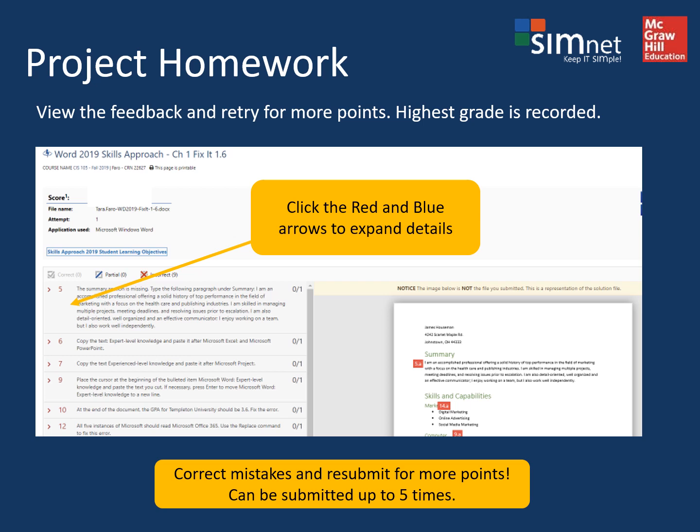This is important: expand those arrows and you'll see the feedback that tells you exactly what needs to be done. It might say your line spacing was 1.5 and it needed to be 1.2. You can go back, make those corrections, and then resubmit your project. You can submit it up to five times and it'll count your highest score.